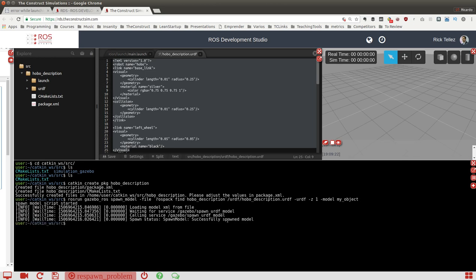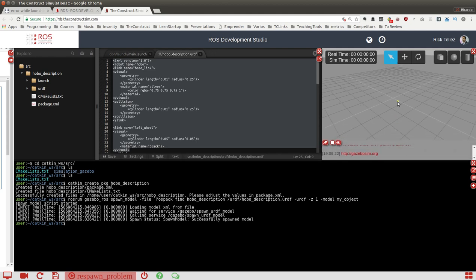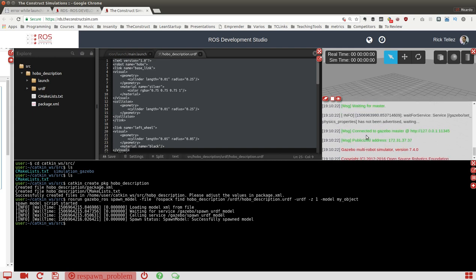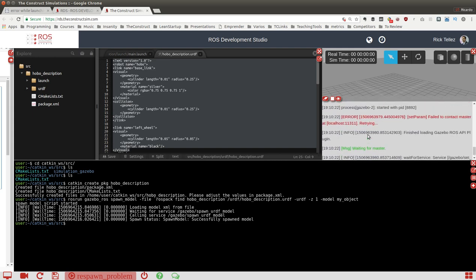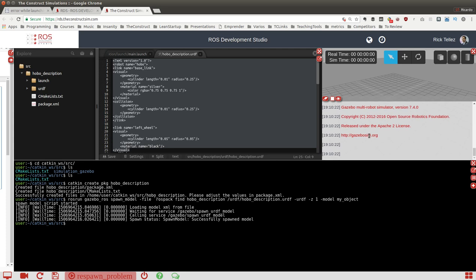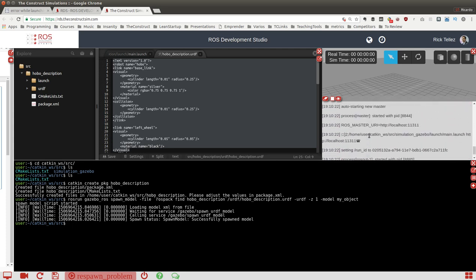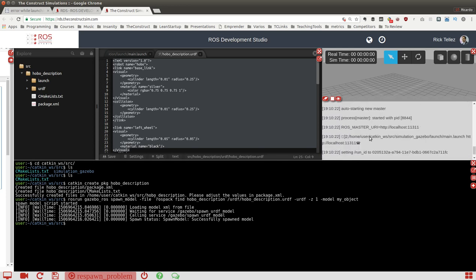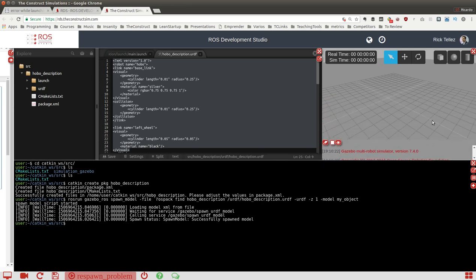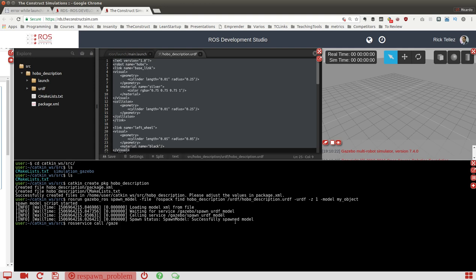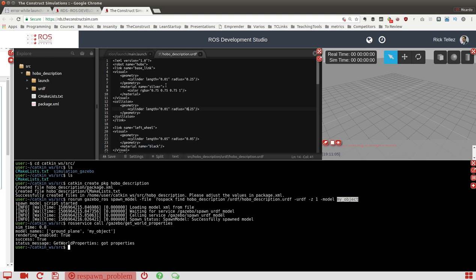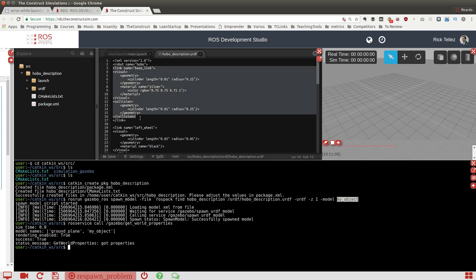Successfully spawned the model, but we can't see anything here. So what is happening? The message said successfully spawned but it's not shown on the simulation, correct? What is happening? Let's see if the model is actually there. We can call a service called gazebo/get_world_properties. If we call it, it will show the model names that are already loaded: the ground plane and my object that I have launched here. So why is it not showing there?